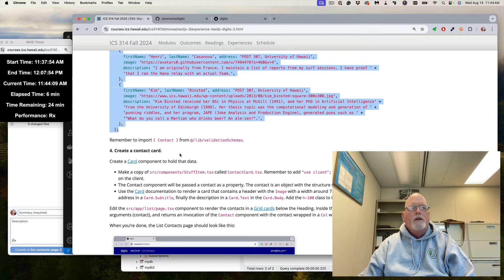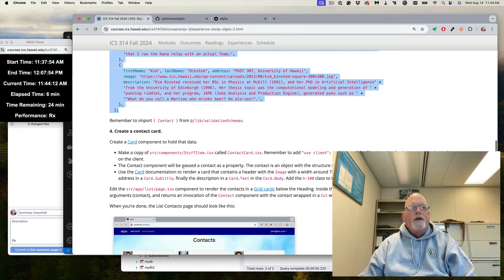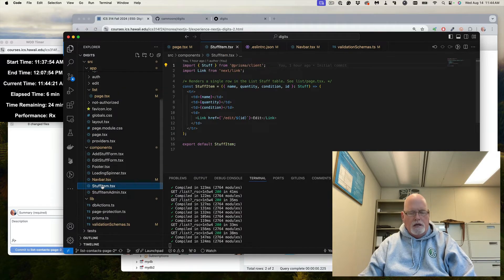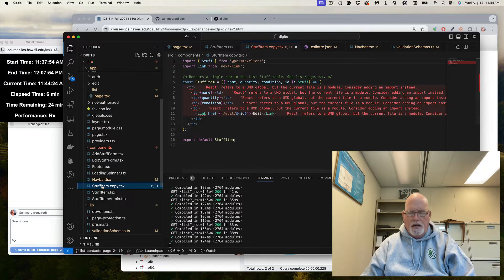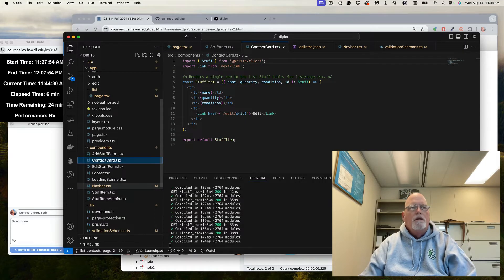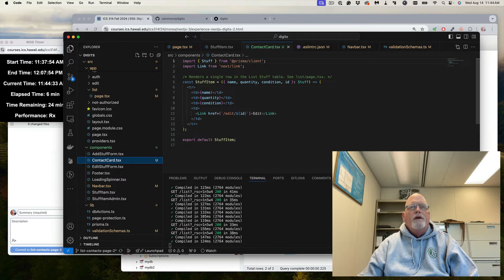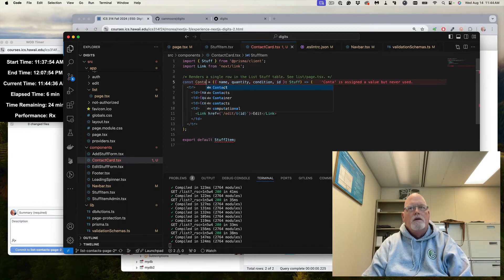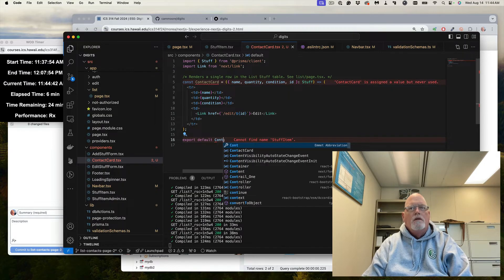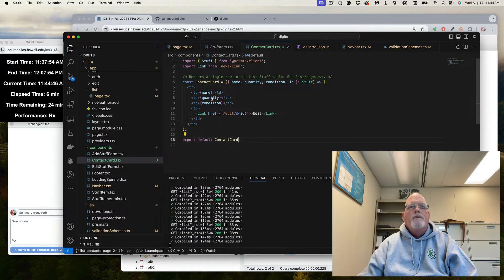So now we're going to create the contact card to hold this data. We're going to make a copy of StuffItem and create a ContactCard. StuffItem is a component — copy and paste it, edit its name to ContactCard. It's not StuffItem. Now a single row — a single contact.